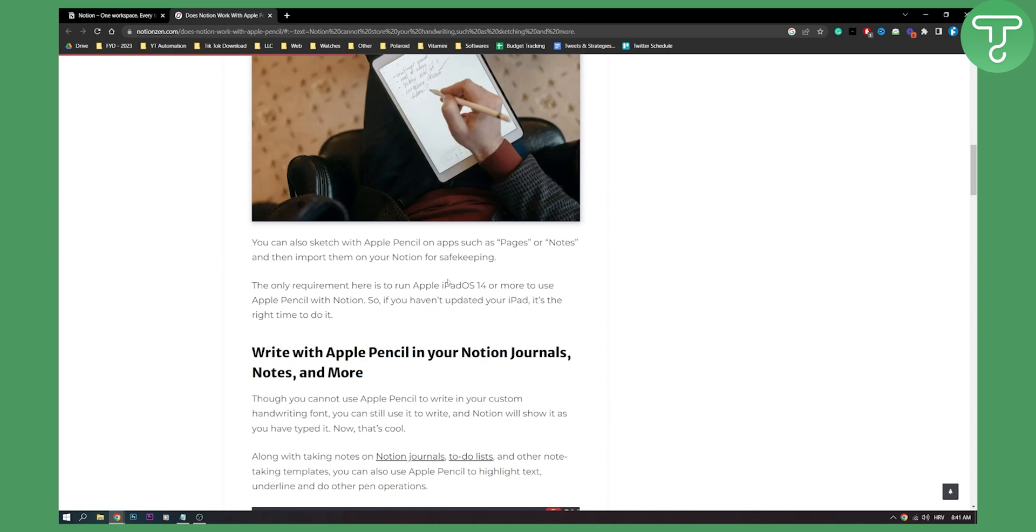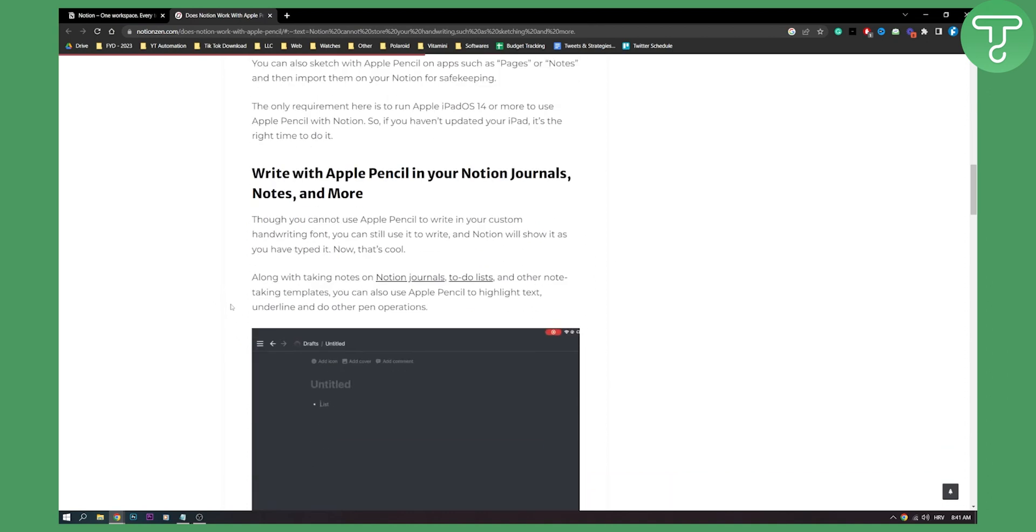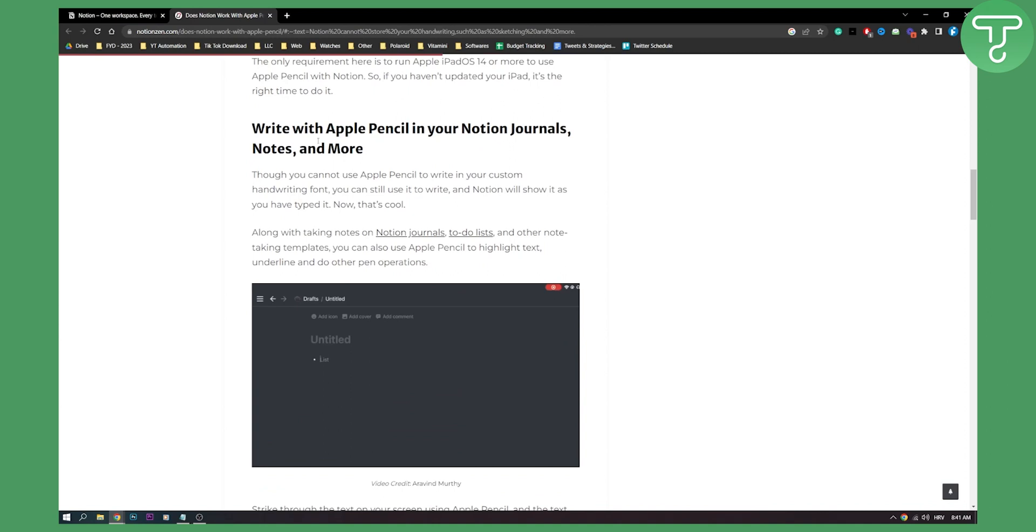Now the only requirement here is to run Apple iPadOS 14 or more to use Apple Pencil with Notion. You can write with Apple Pencil in your Notion journals, notes and more. Though you cannot use Apple Pencil to write in your custom handwriting font, you can still use it to write. Notion will show it as you have typed it.